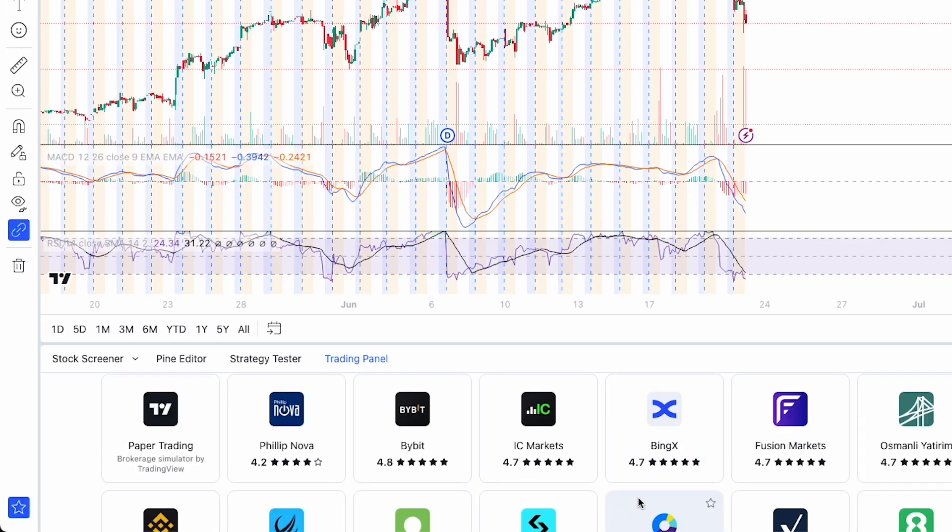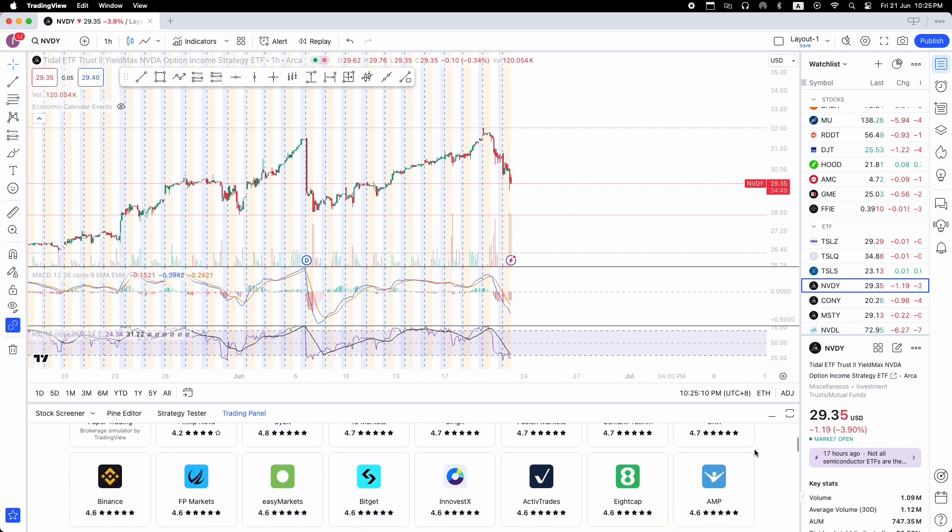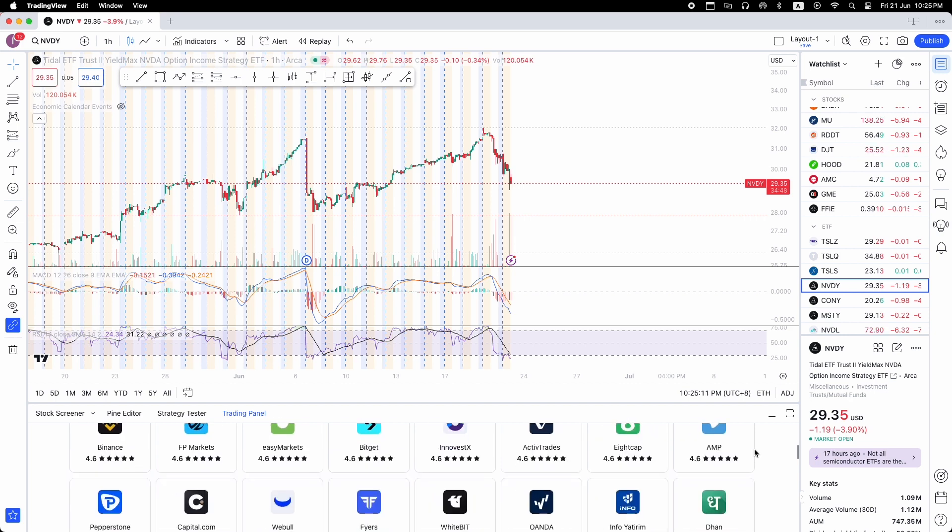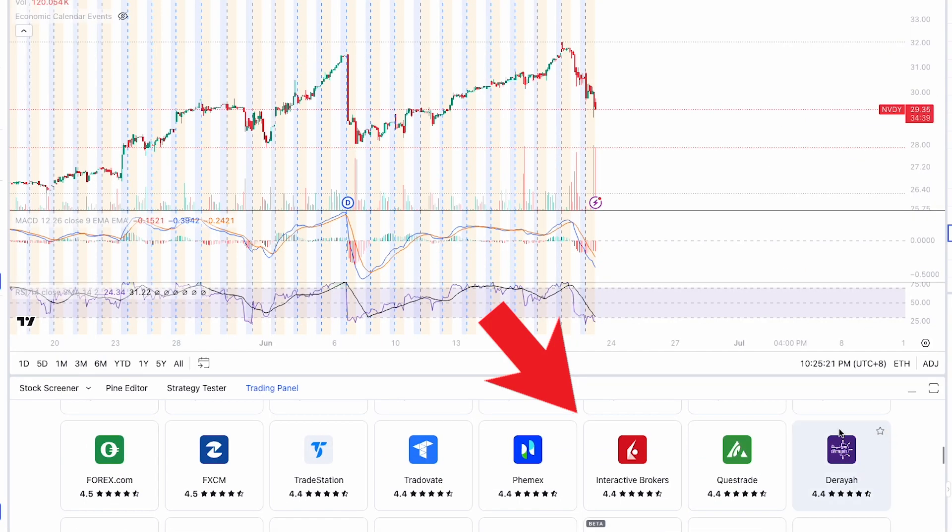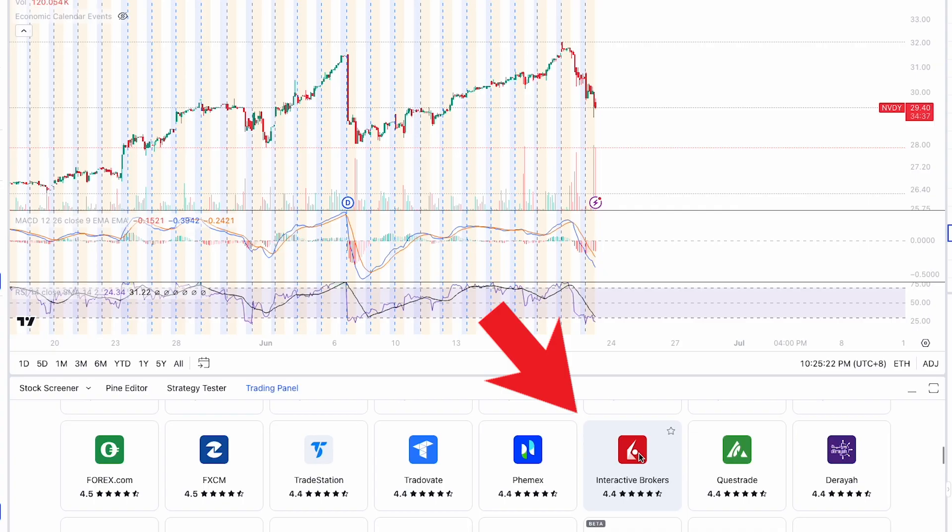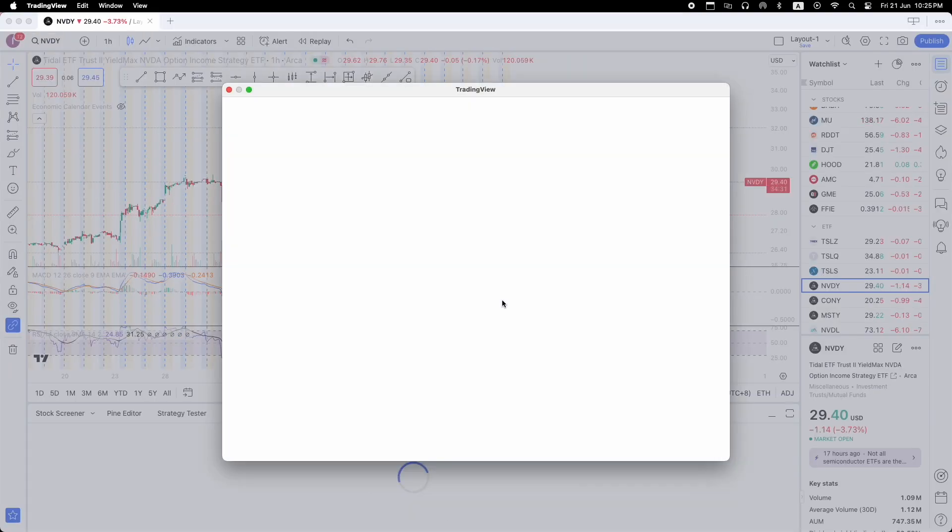So here you can see all the brokers that you can connect to TradingView, but we want to connect TradingView to Interactive Brokers. So let's search for Interactive Brokers and then when you've found Interactive Brokers, click it and you'll see the pop-up here, click connect.